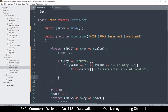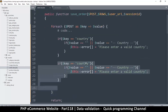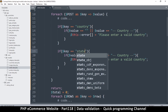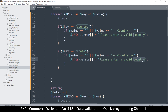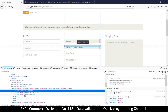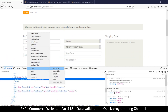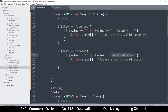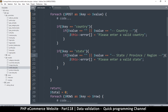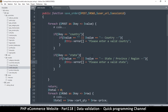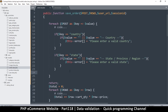Same goes for state — if key is equal to 'state', I'll copy the inner HTML for the default state dropdown value and check if value is empty or equal to that default. If so, add an error: 'Please enter a valid state'.